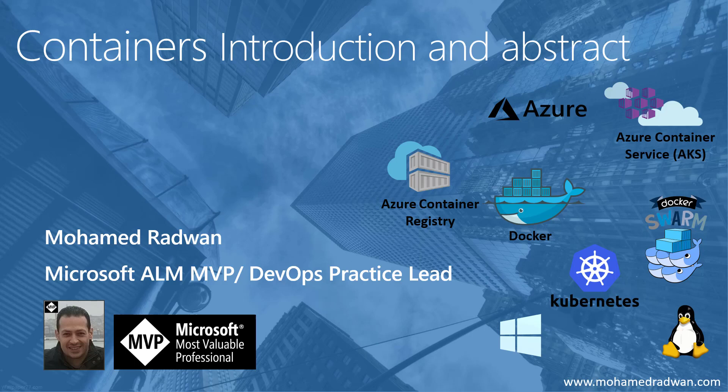Hello everyone, my name is Mohamed Radwan. I'm a Visual Studio ALM MVP and DevOps practice lead. This is a series about containers, which is a technology very similar to virtual machines but it is not.